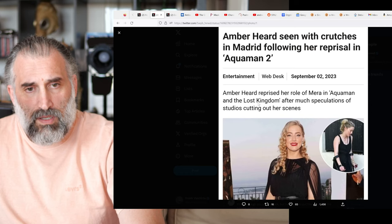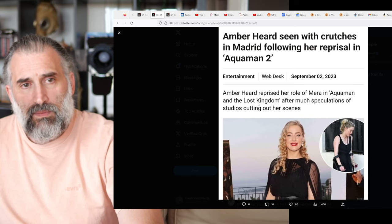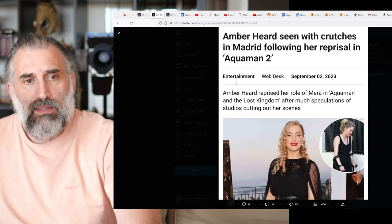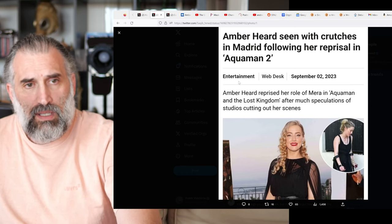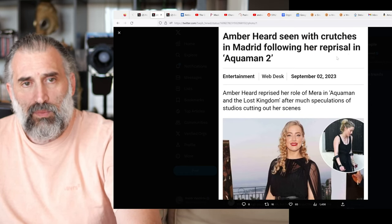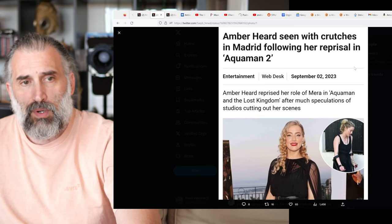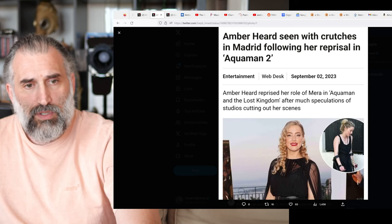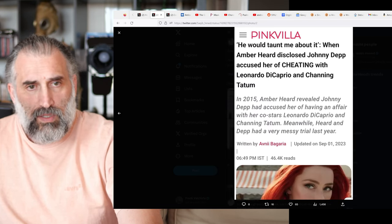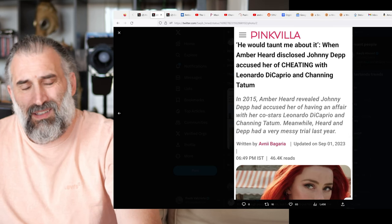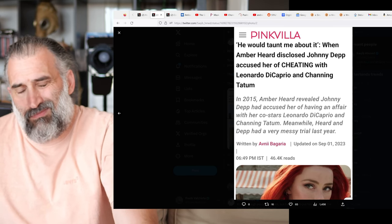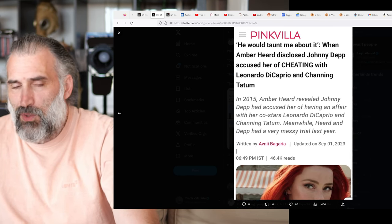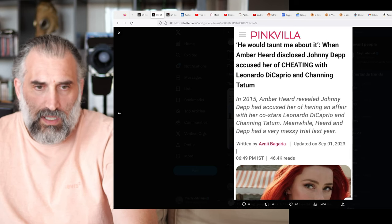So he's sharing this because as you can see there are more articles coming out here. Entertainment: Amber Heard seen with crutches in Madrid following her reprisal in Aquaman 2. You get here Pink Villa. It's kind of, yeah, you make of this web magazine what you want honestly.